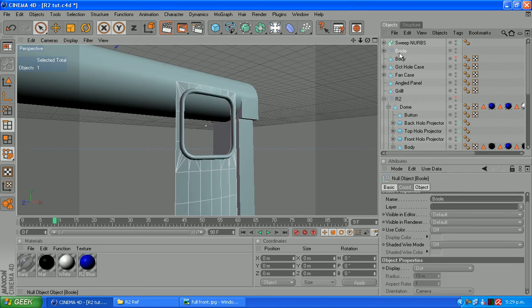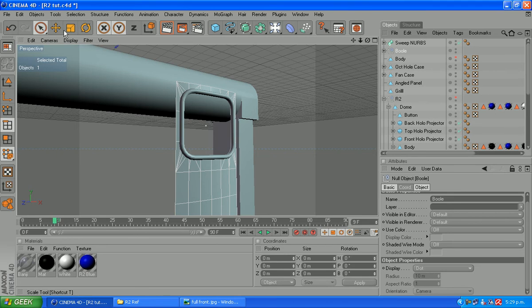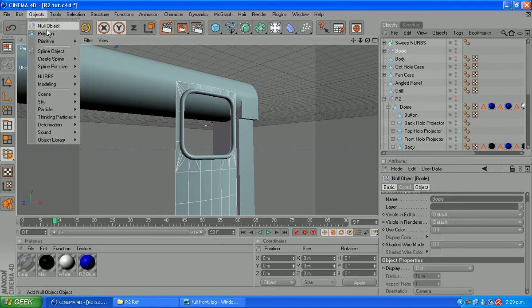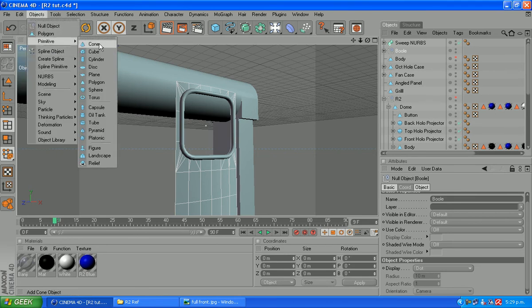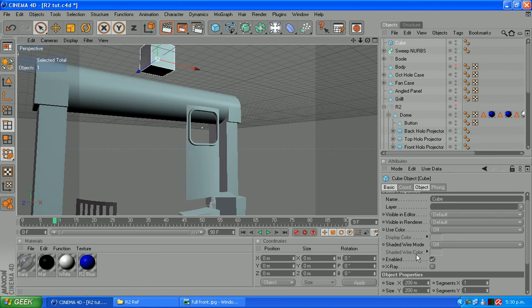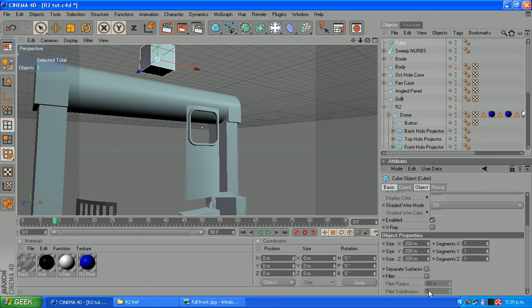See on our boolean object here. What we need to do is create under the hole just the same. So that's objects primitive cube. Up to the top and tick your fillet box.